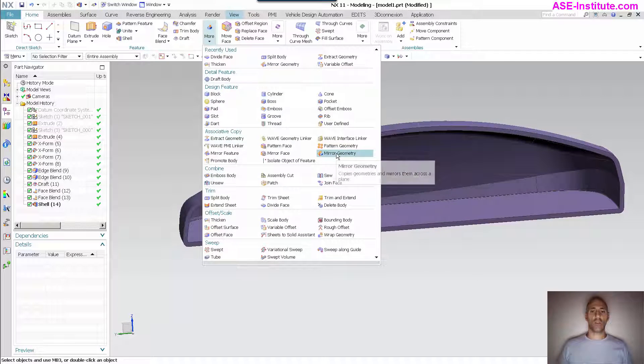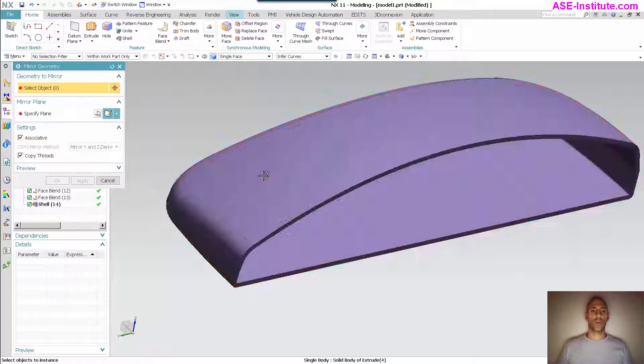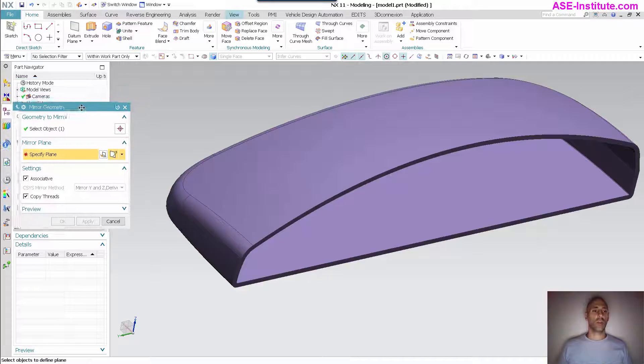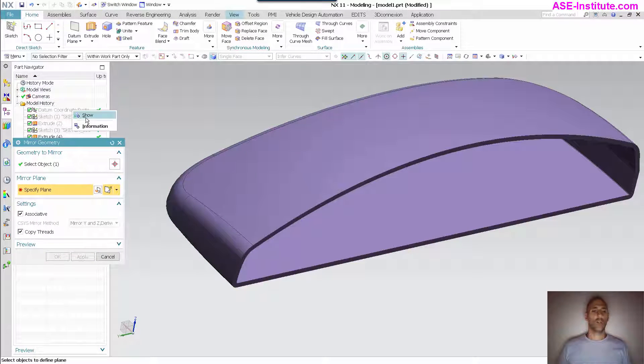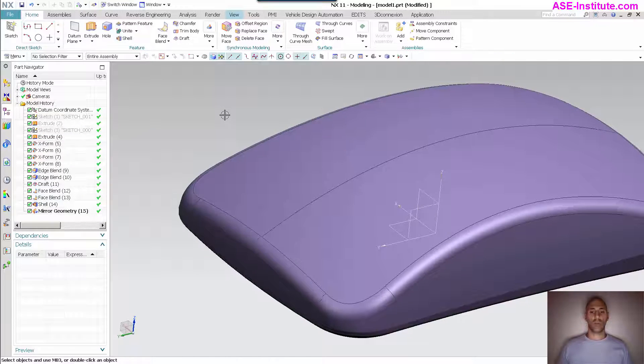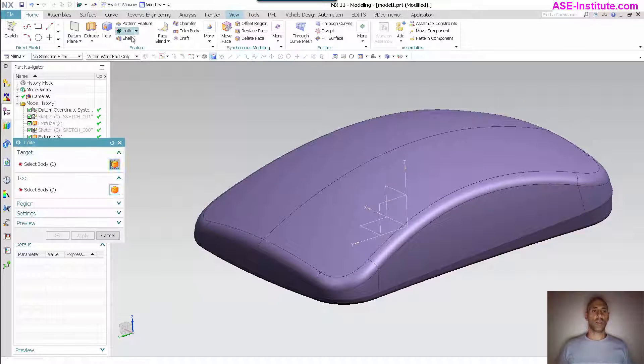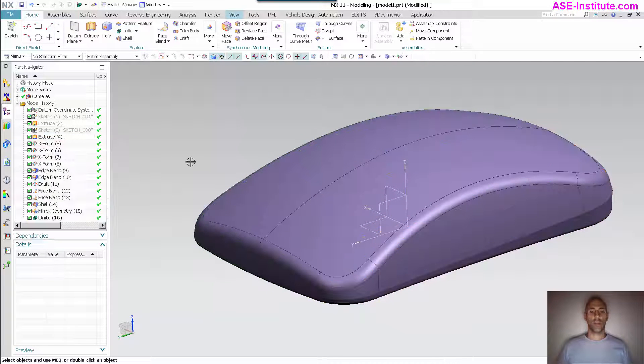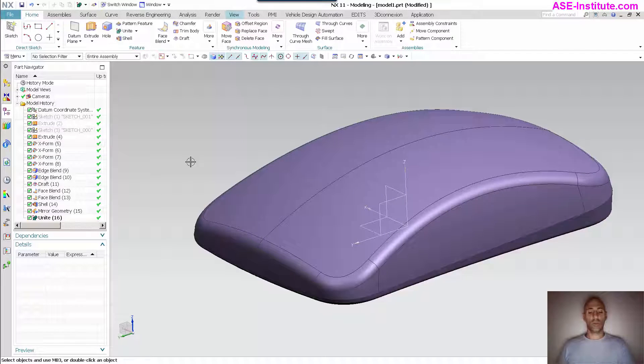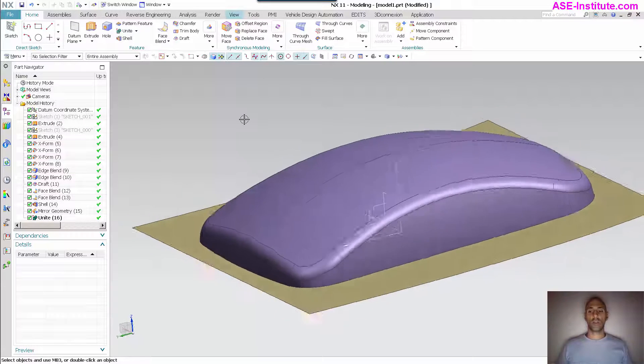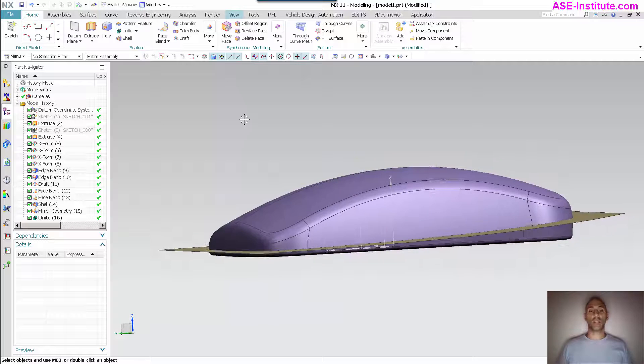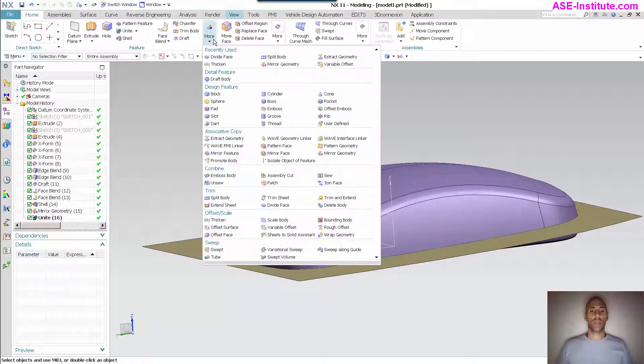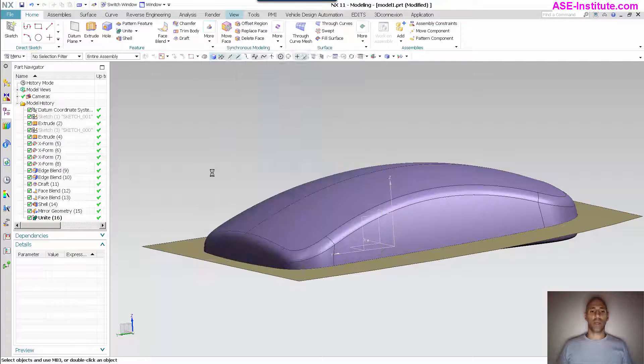Do my mirror geometry. I want to mirror this. Let me show that. Let me go across this plane and do my unite. Then the last thing I need to do, and this is something that I'm very grateful for that NX has done, is I'm going to go simply in here and under the Trim you have what's called Split Body.